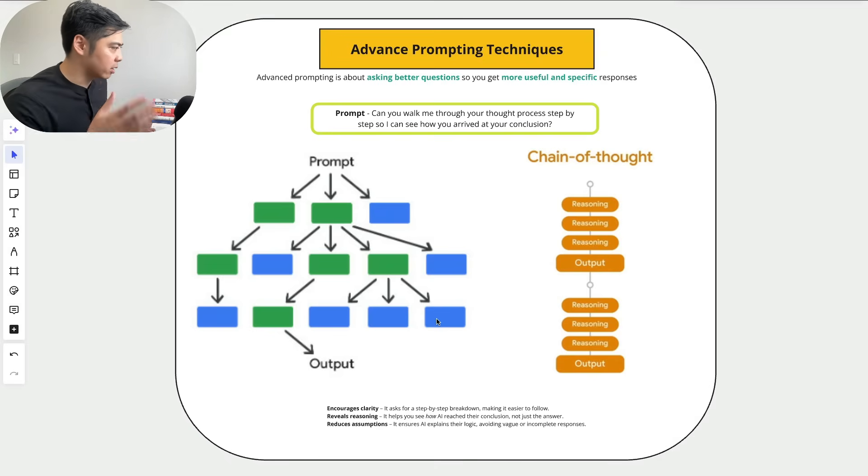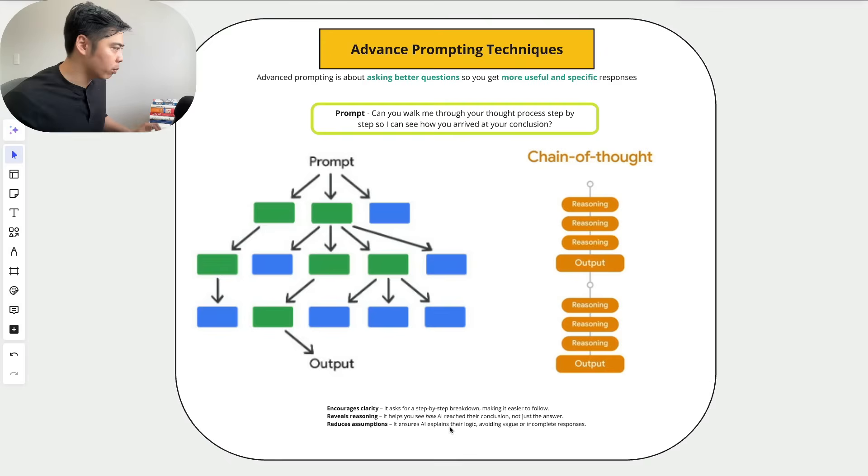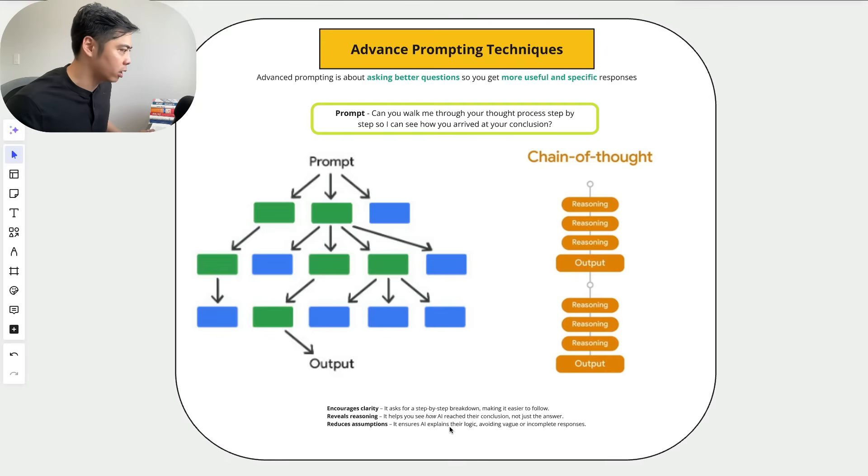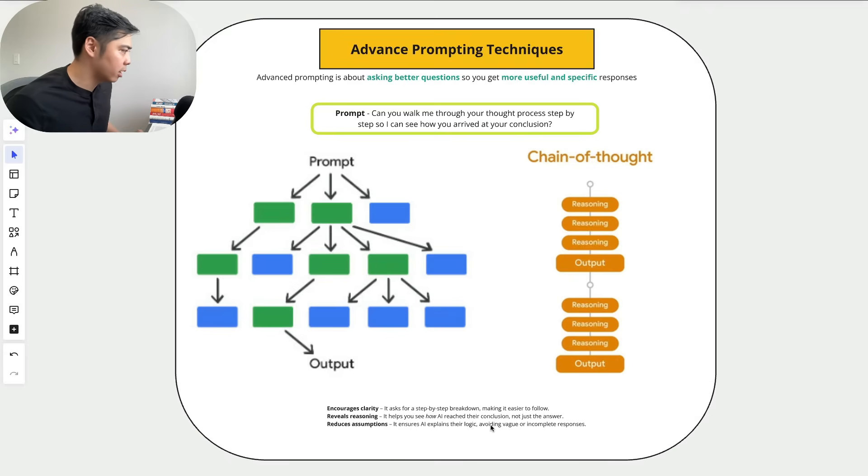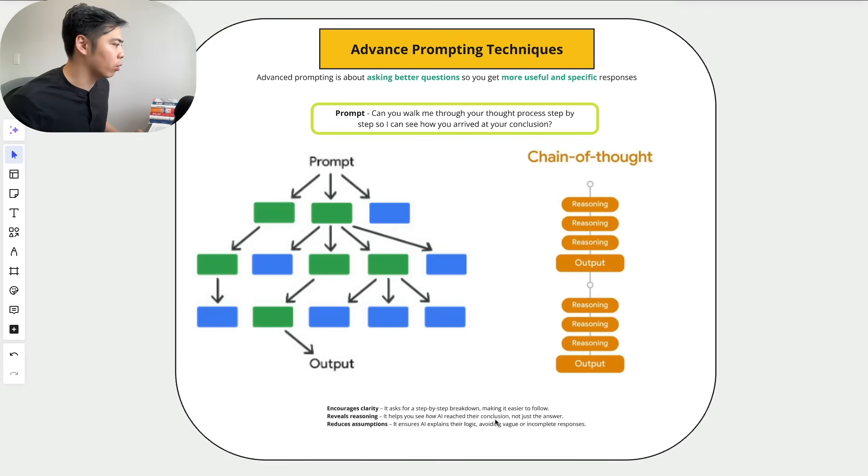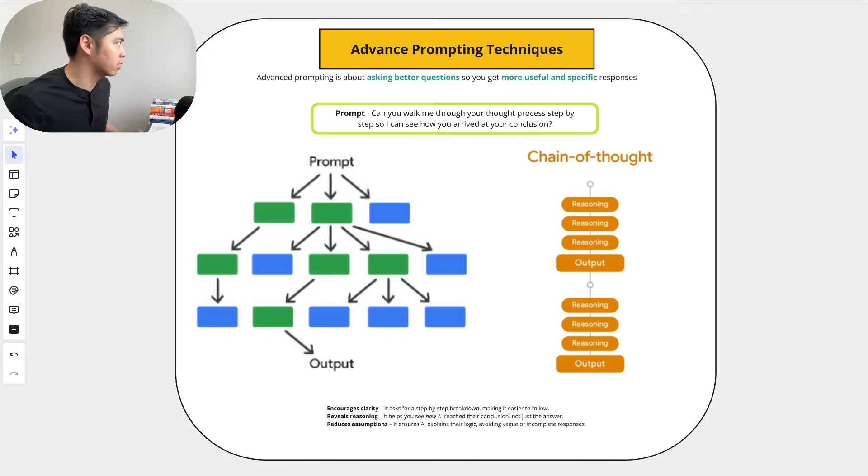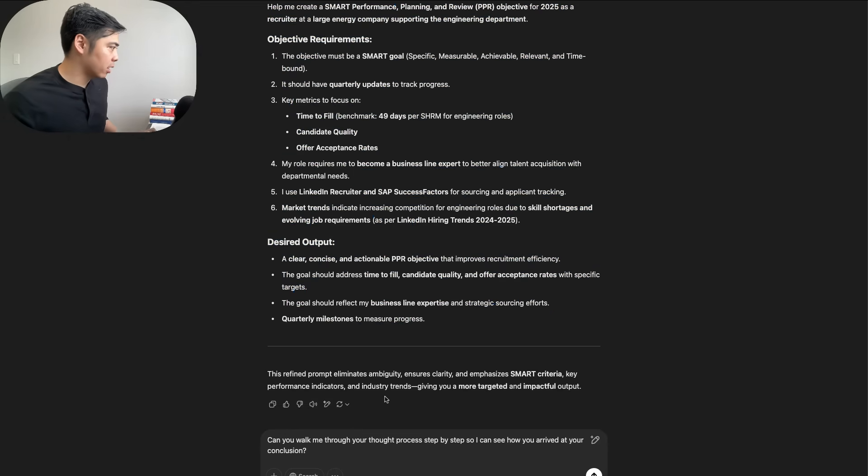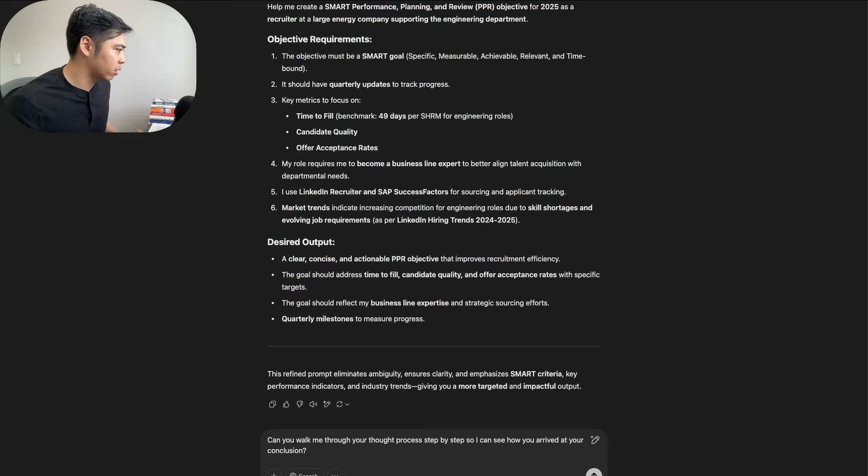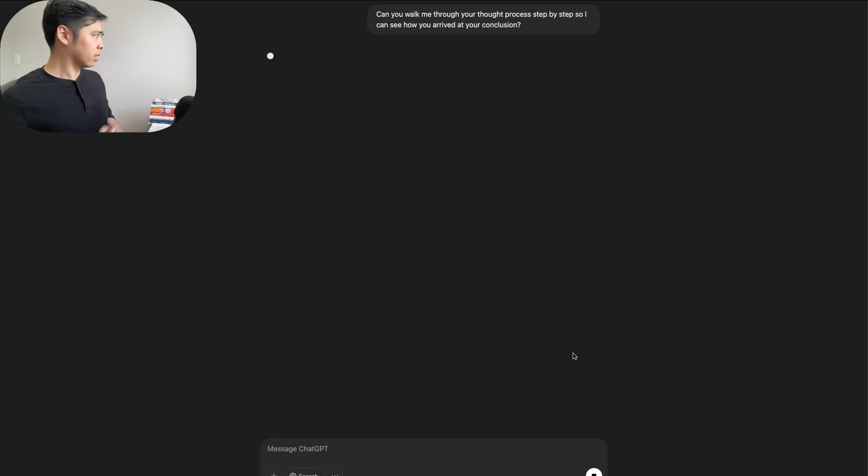The reason why this is so important is because one, it encourages clarity—it asks for a step-by-step breakdown, making it easier to follow. Two, it reveals its reasoning, so it helps you see how the AI reached this conclusion, not just the answer. And three, it reduces assumptions, ensuring that the AI explains your logic, avoiding vague or incomplete responses. So you can see here, if I type it in here: can you walk me through your thought process step by step to see how you arrived at your conclusion.